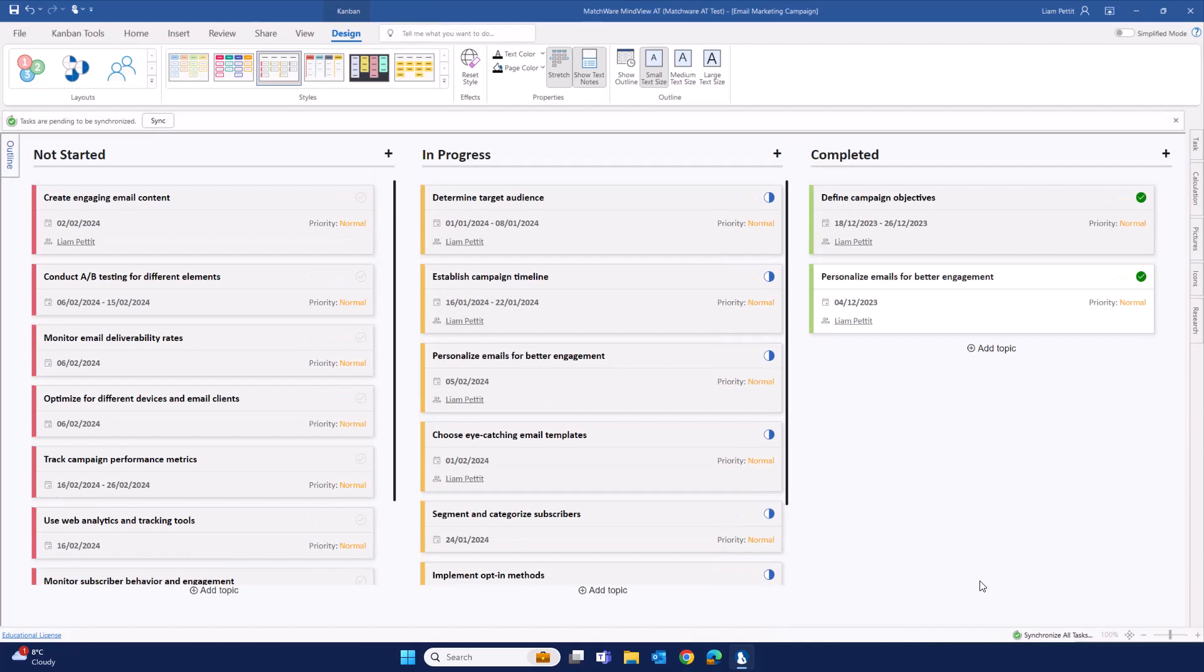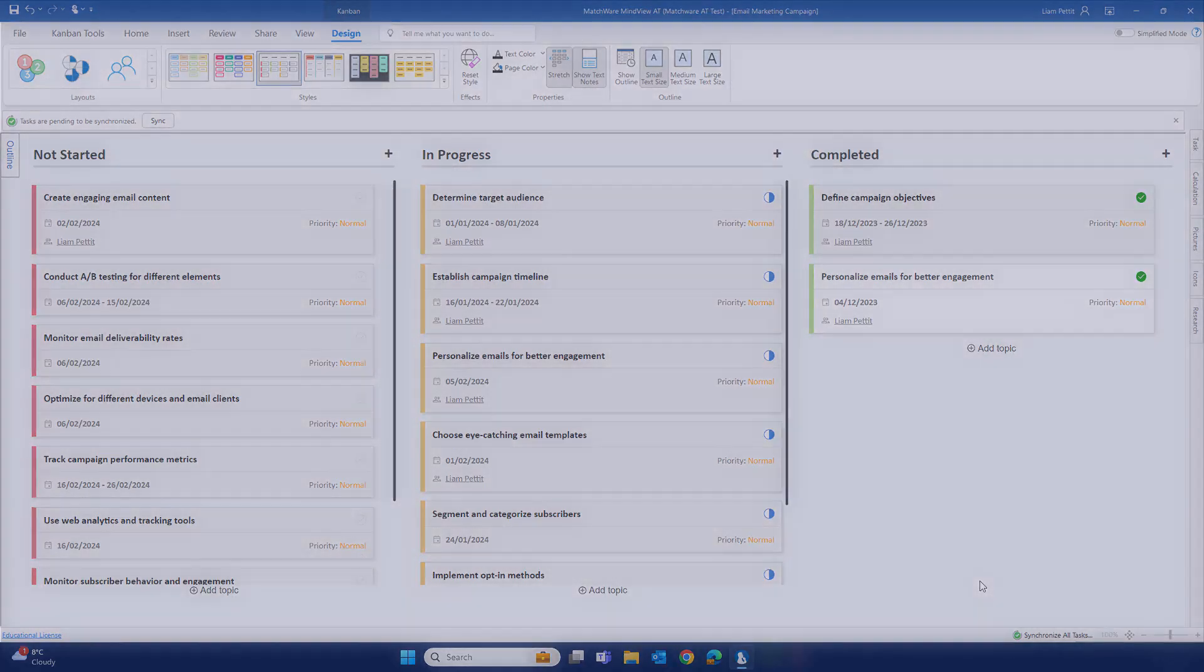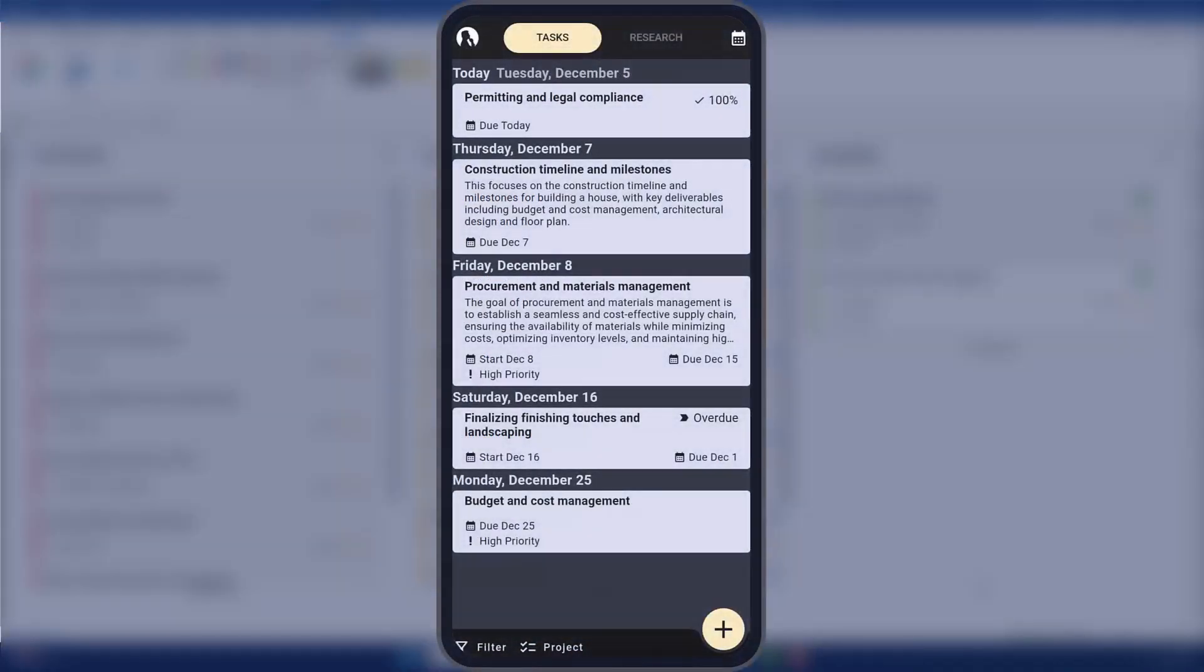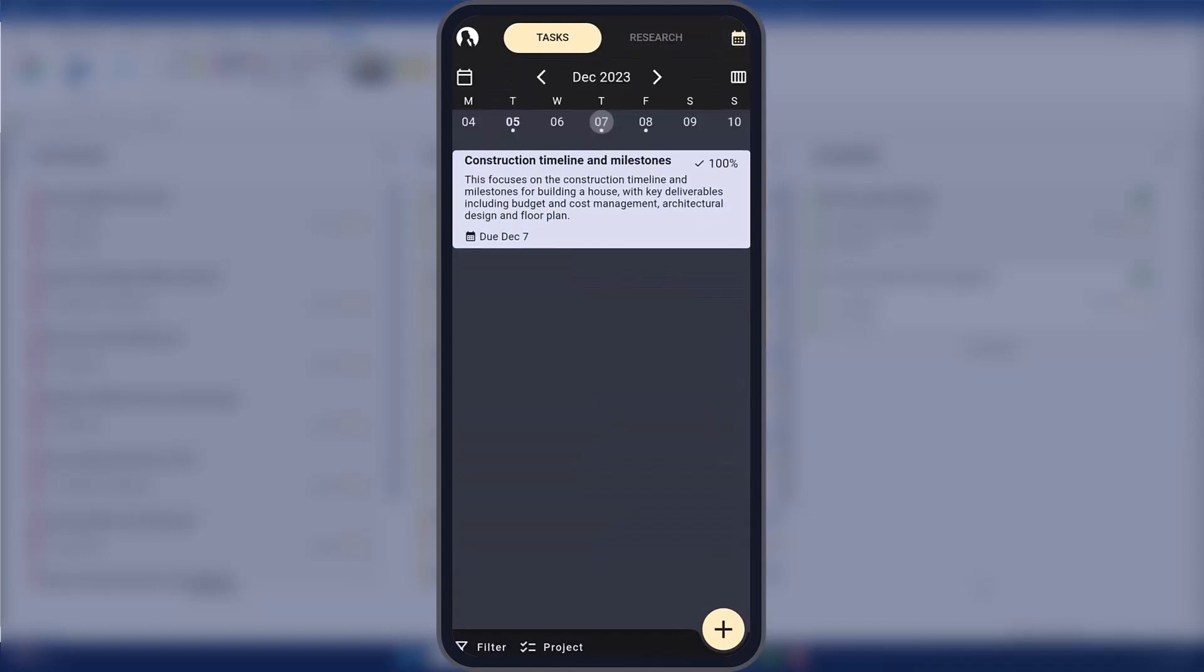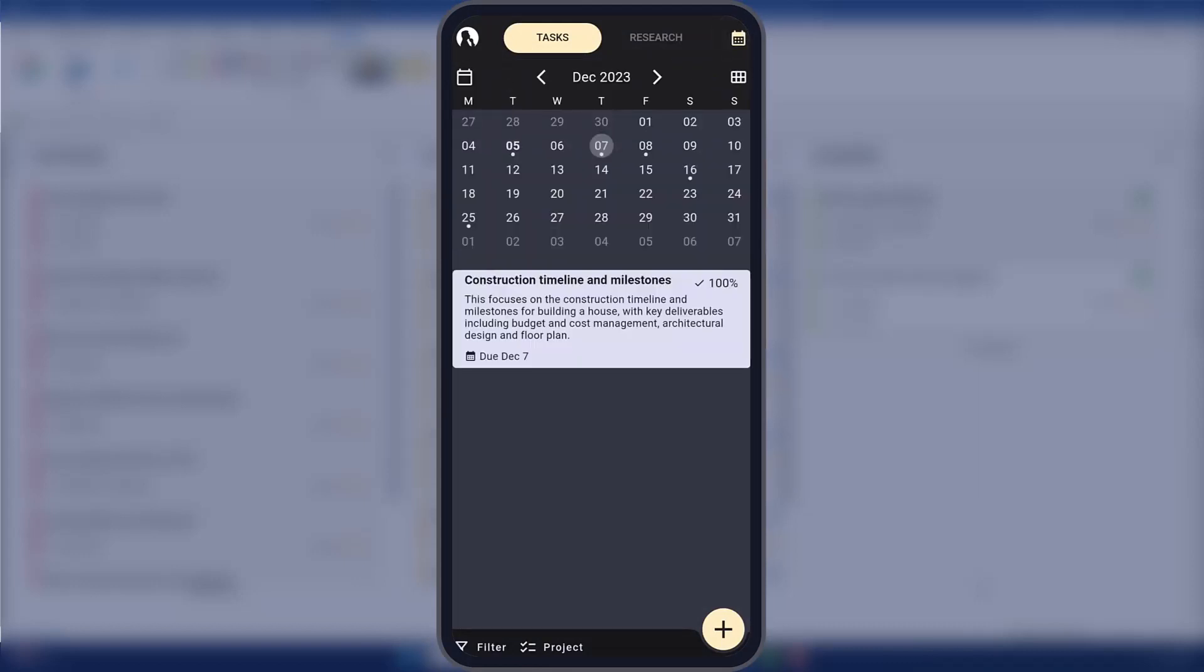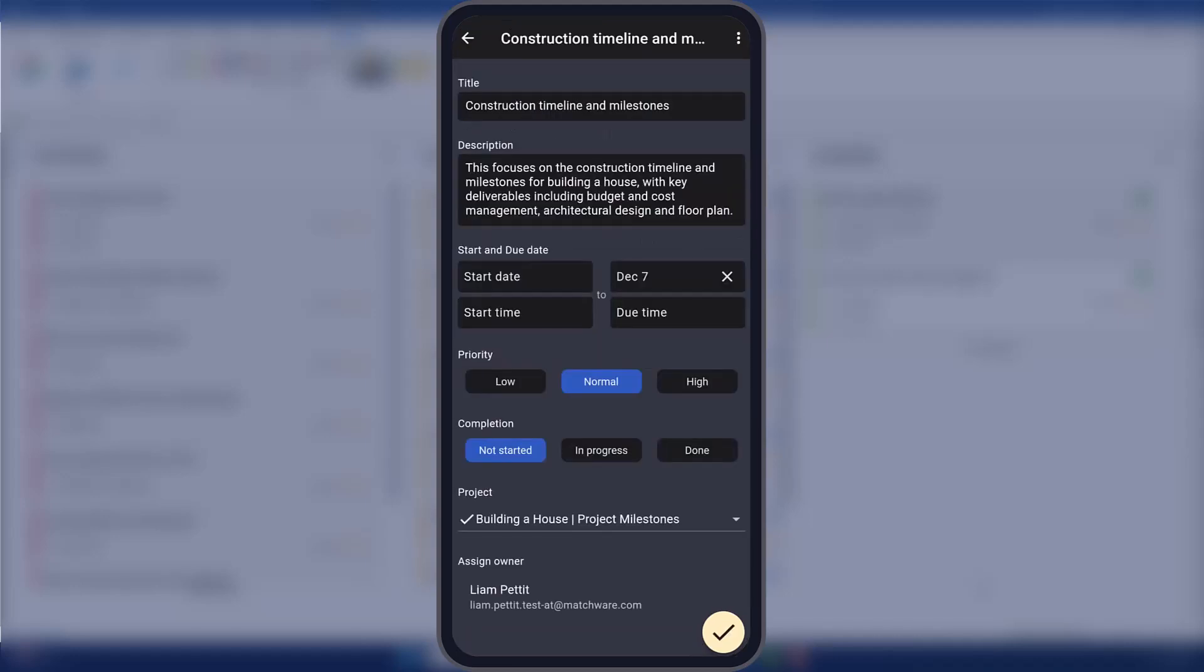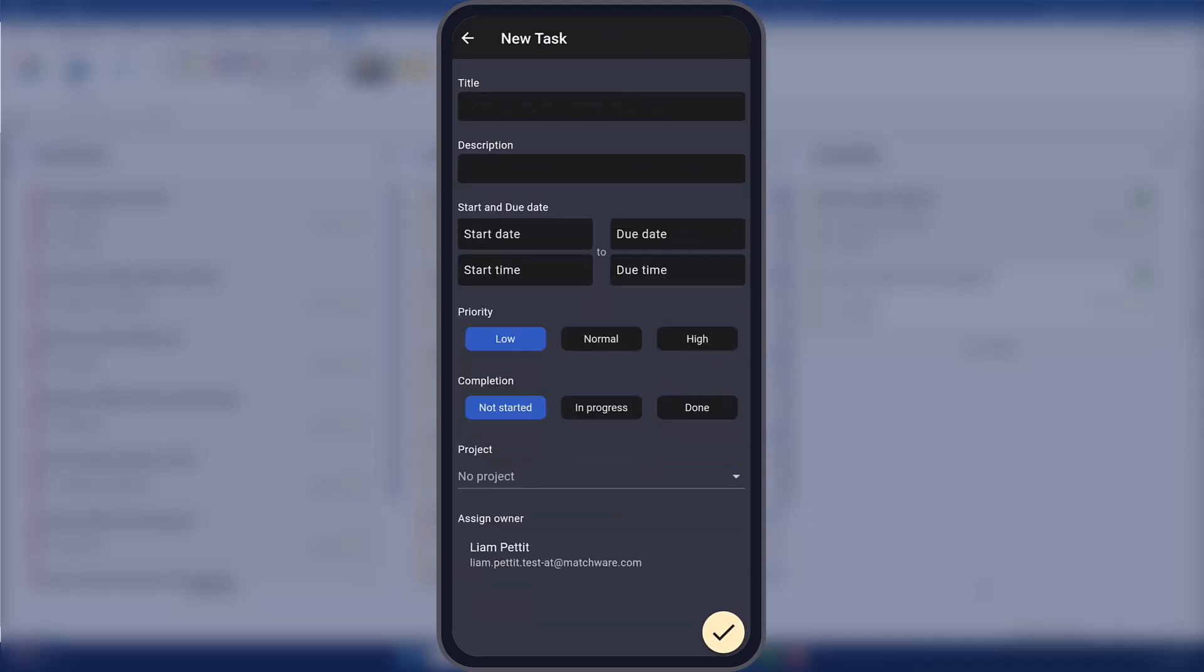And finally, all of this task information is visible within the Mindvue Mobile Assist app. Here, you can review all your tasks on the go, update on the status of your tasks, as well as easily add new tasks.